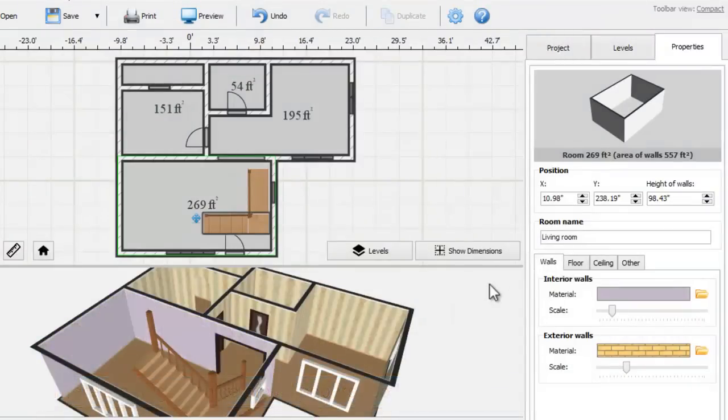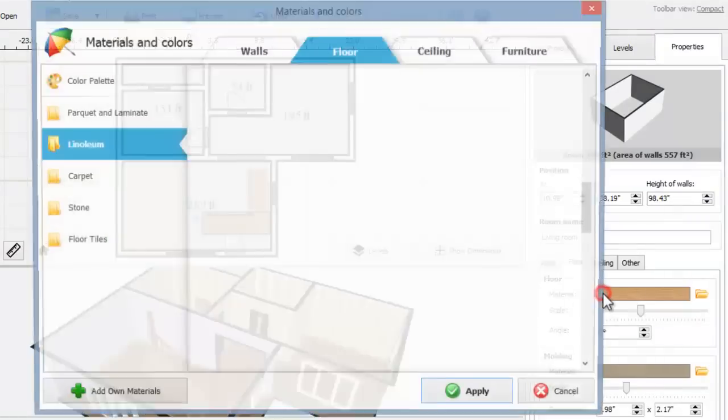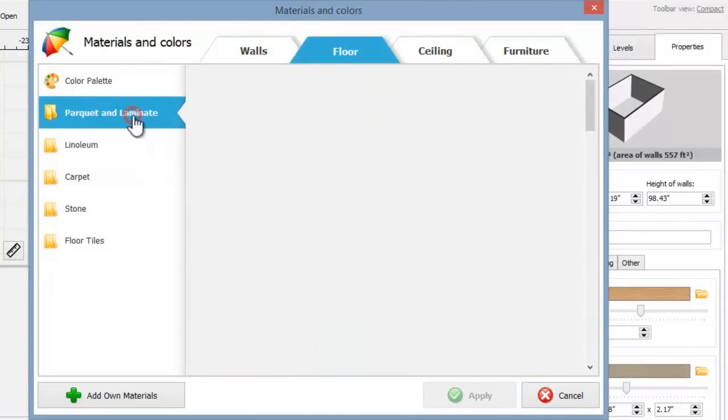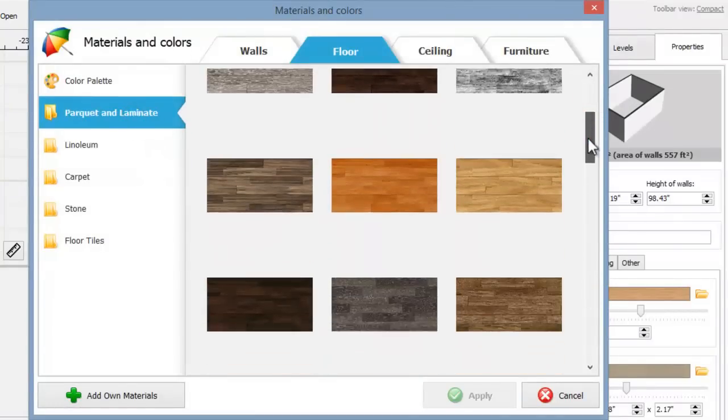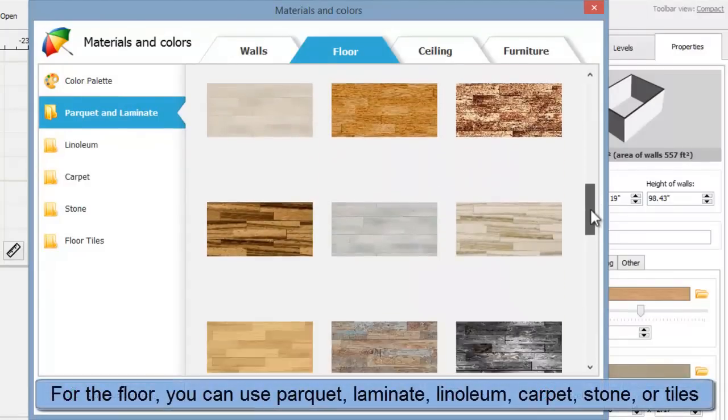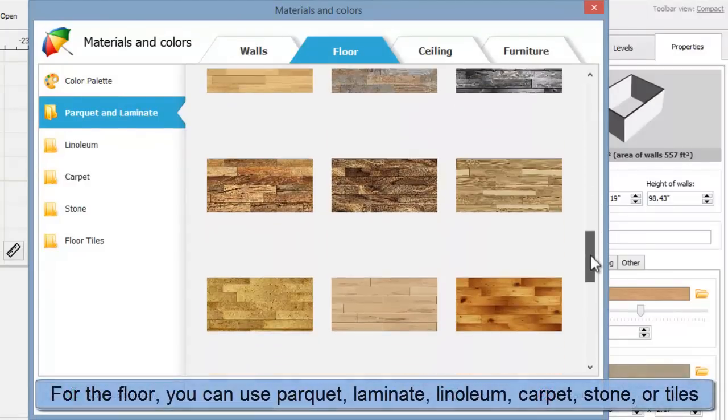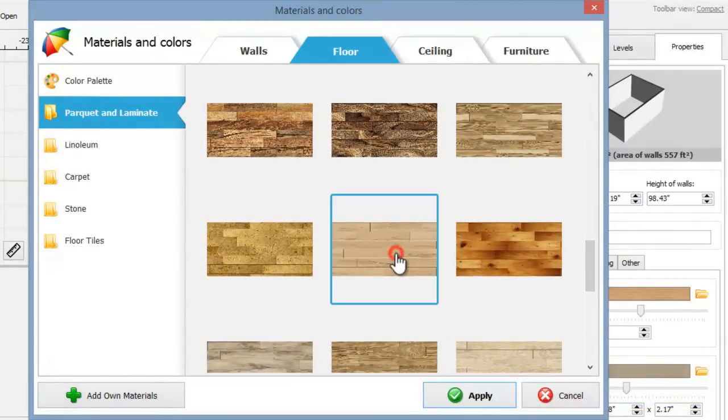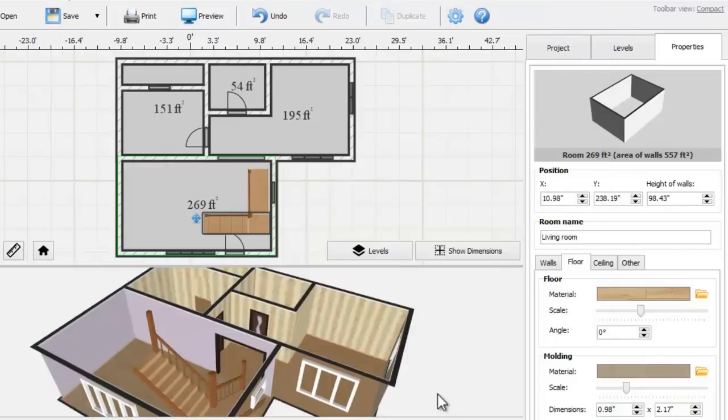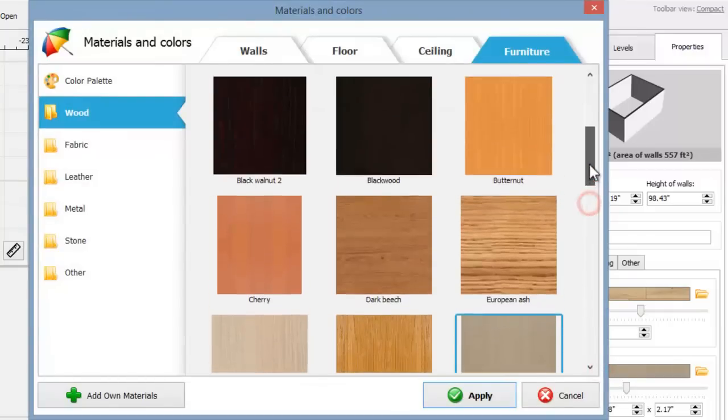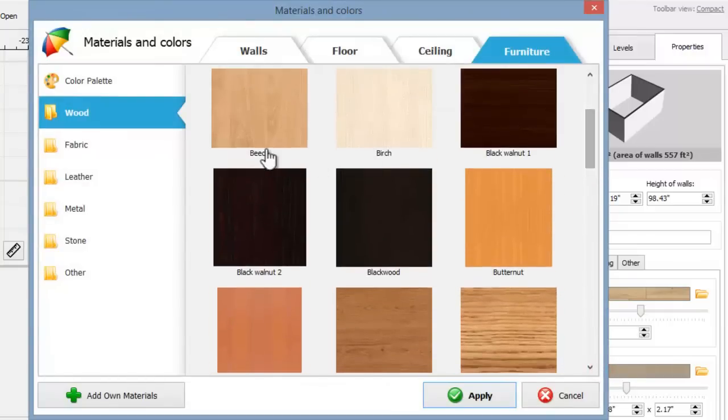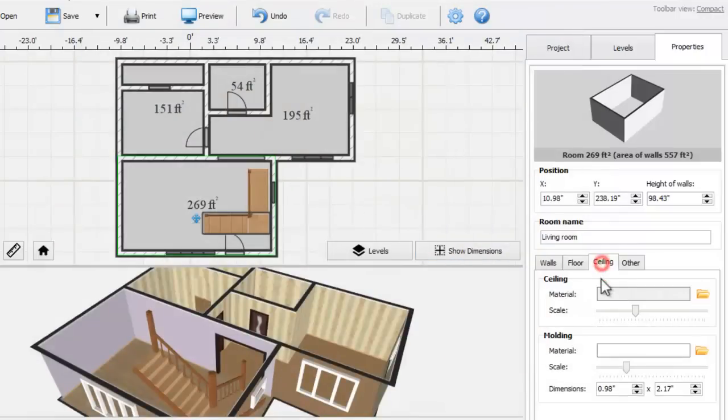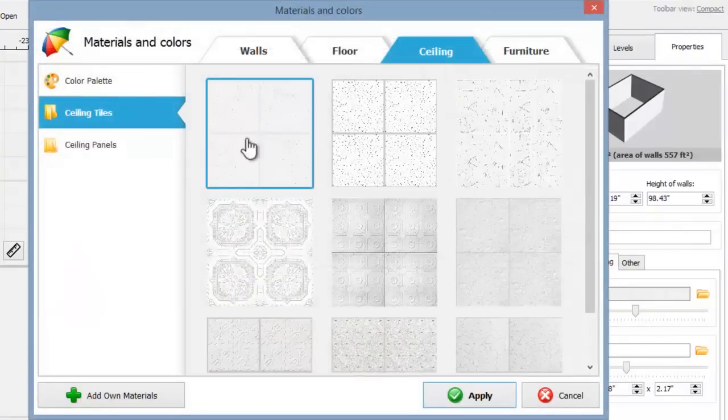Next comes the floor. Let's find a nice texture for the living room floor in the parquet and laminate section. Don't forget about the molding. You can choose from different types of wood to find a suitable one. You can change the ceiling texture in the same way.